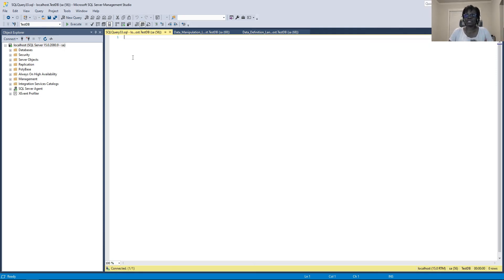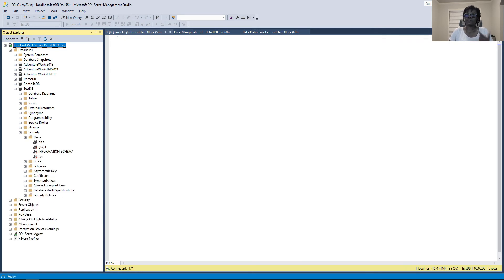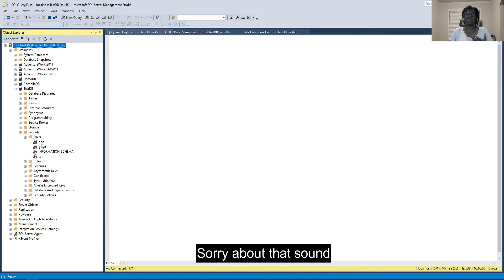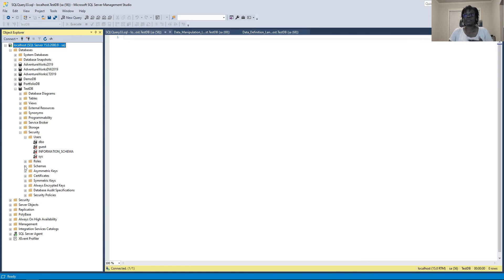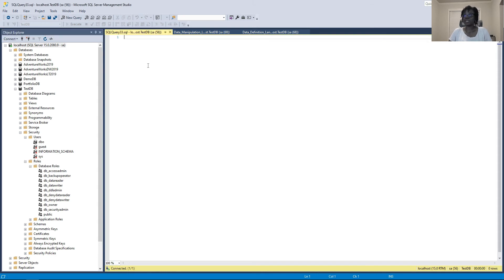Before we discuss any of the three DCL commands, we want to do a few things. We'll go to the test database, navigate to Security and then Users. We can see there are four users. We want to add one more user called 'dba_admin' and also add a role called 'report_user_role'. I already have a script prepared — since we are learning T-SQL, we want to do everything with syntax.